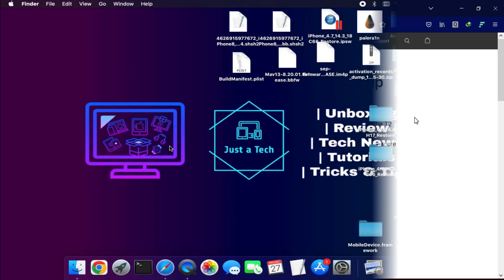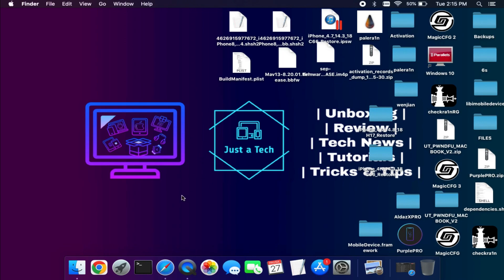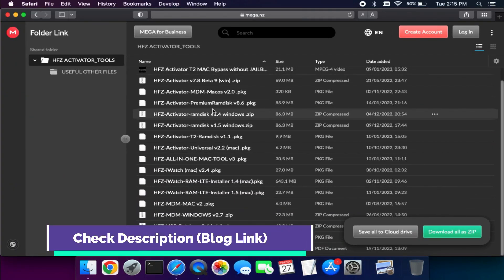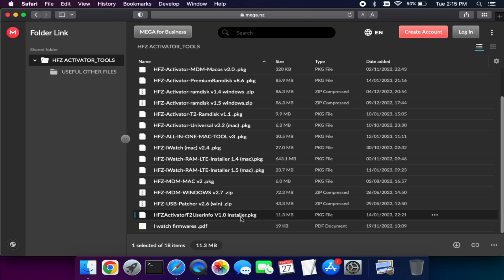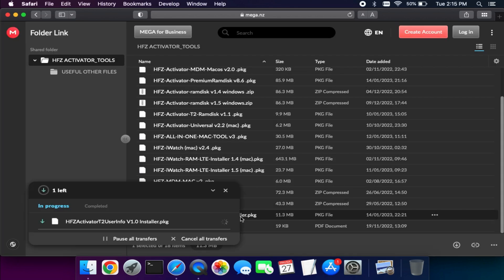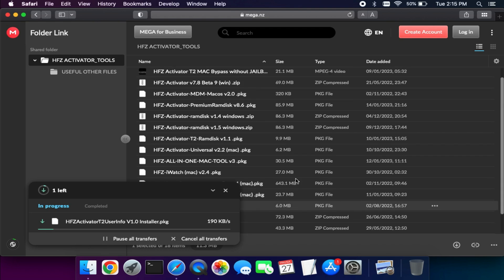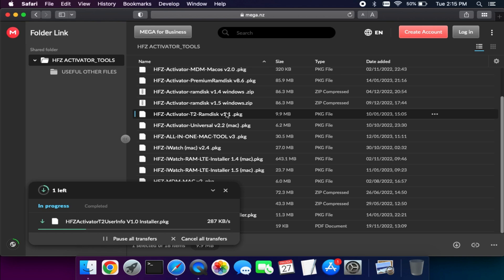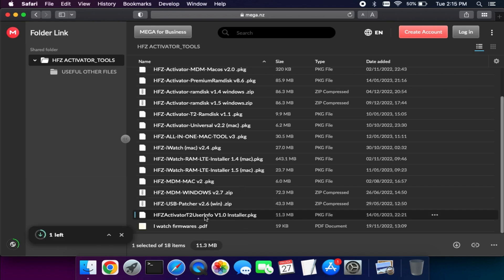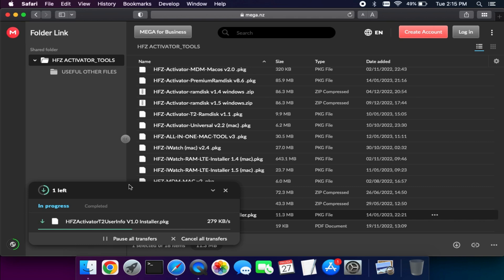First, you need to download the HFZ T2 User Info 1.0. You can follow the link in the description or go to my blog to get the download link. The current version is 1.0, but if a new version comes out, the link will be updated. If you want to do the Hello Screen bypass, download the latest HFZ T2 Untethered 1.1.